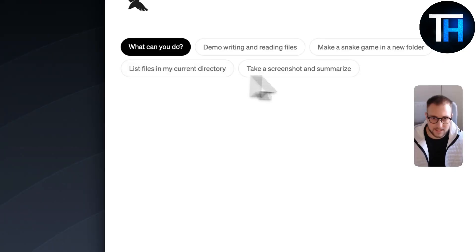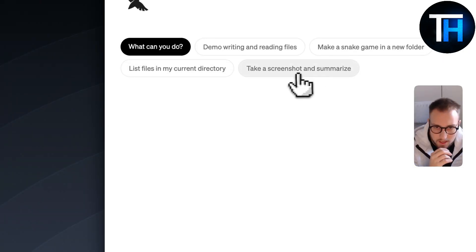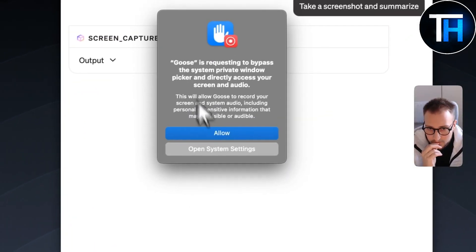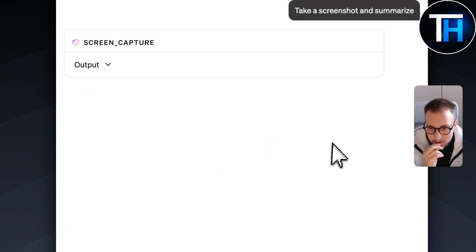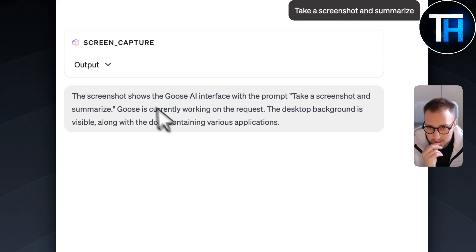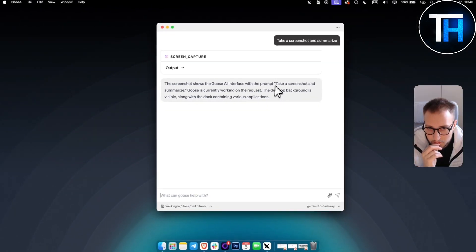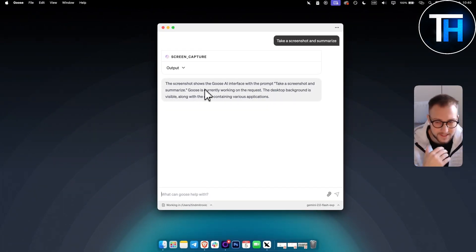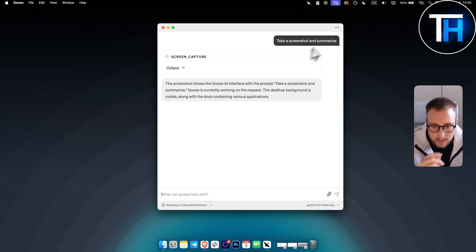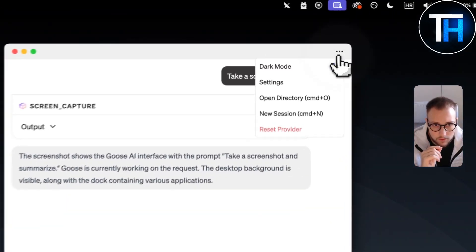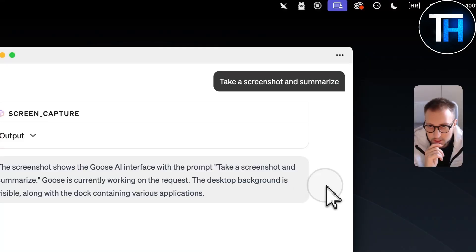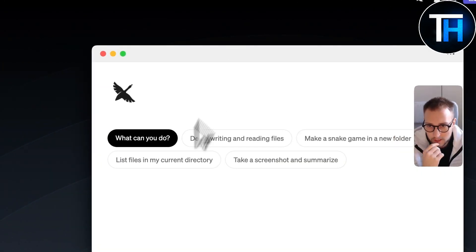In the new session, let's do: 'Take a screenshot and summarize.' The screenshot shows the Goose AI interface with the prompt 'Take a screenshot and summarize.' As you can see, it took a screenshot of this right here. Pretty cool — let's move to another new session.